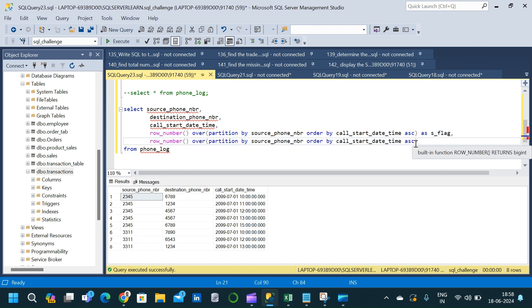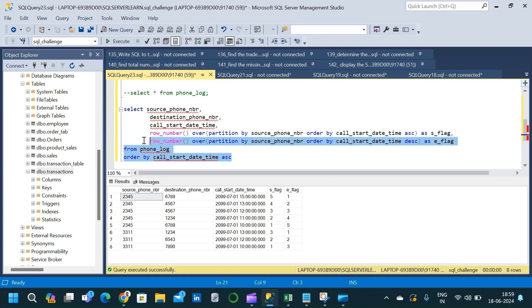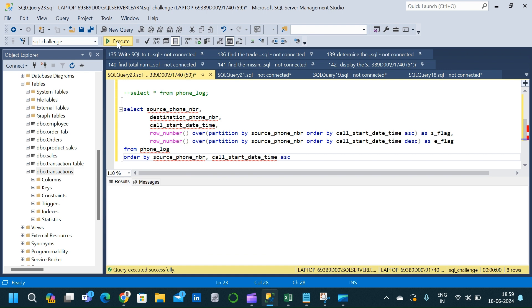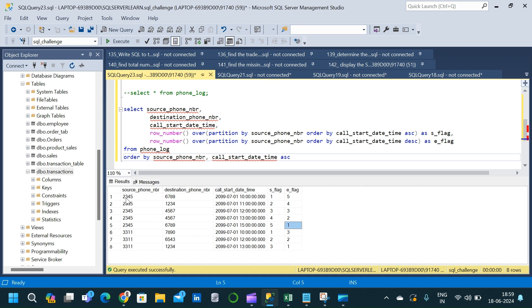For the second ROW_NUMBER, the only change is that instead of ascending we use descending order, and the column name will be e_flag. We execute this and get two new columns: s_flag and e_flag. We also add ORDER BY call_start_date_time ascending and source_phone_nbr to order the result, making it easier to analyze at every stage.